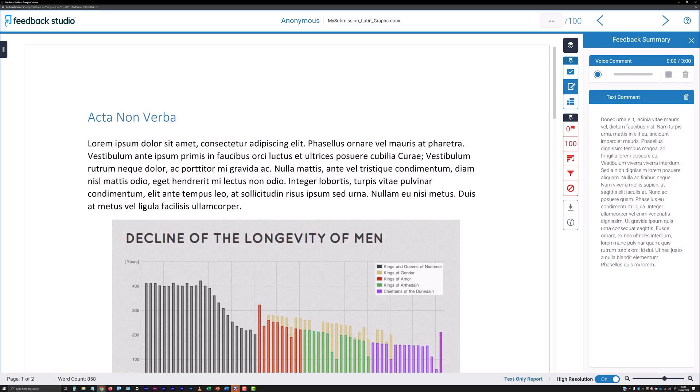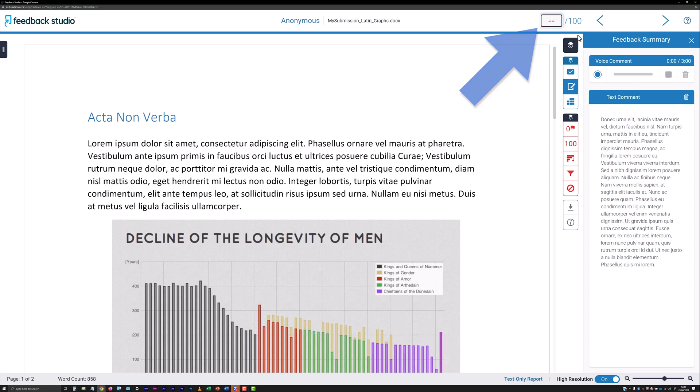To enter a score for the submission, or edit a score already displayed in the score field, click in the field toward the upper right in the window and enter or edit accordingly.